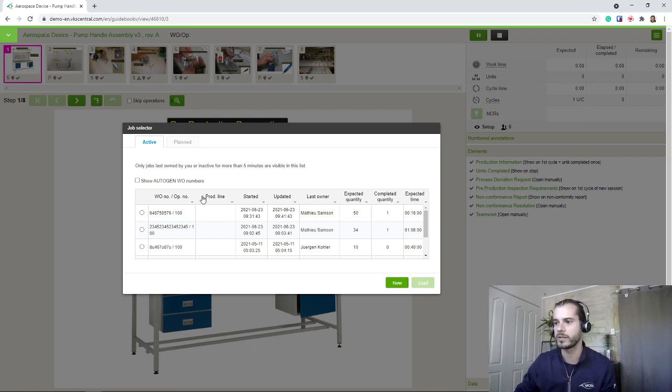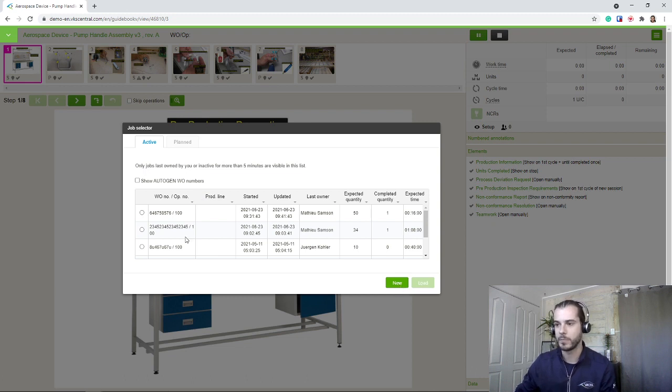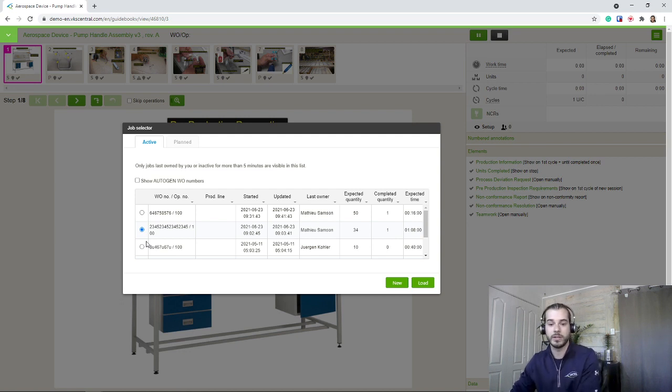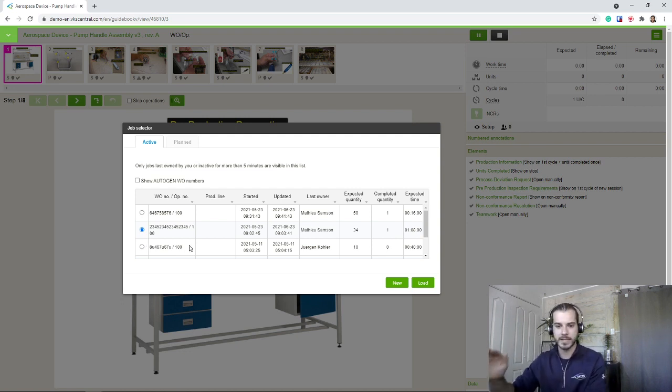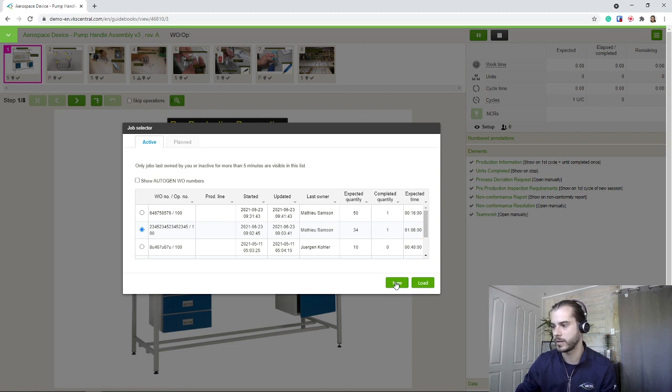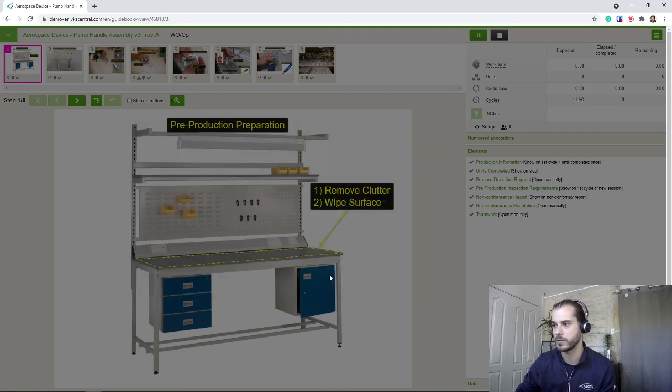So we're ready to start here. We're going to load up a new work order. But if we want, we can actually pick an unfinished work order that one of our colleagues started and will be sent exactly where they are. So in our case, we're just going to start a new one.